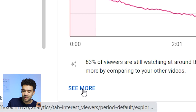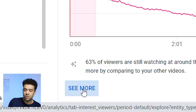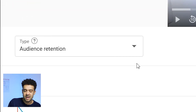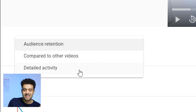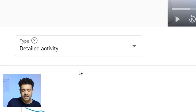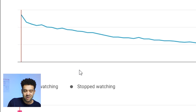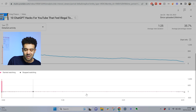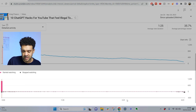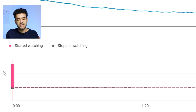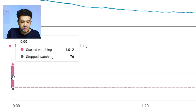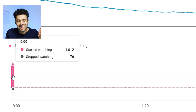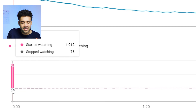But the new YouTube analytics tool doesn't have this problem at all — it's great. You find it by clicking 'see more' under the existing retention graph, clicking on this dropdown box, selecting 'detailed activity,' and scrolling down. And here we have the new tool. What this tool does is show us exactly how many people in total started watching the video — so I can see here, a thousand people started watching this video.